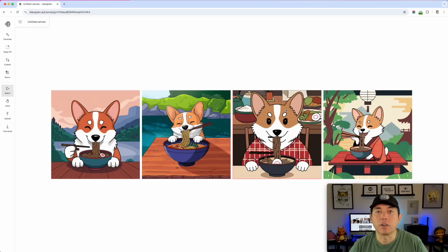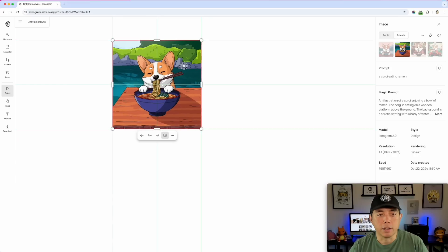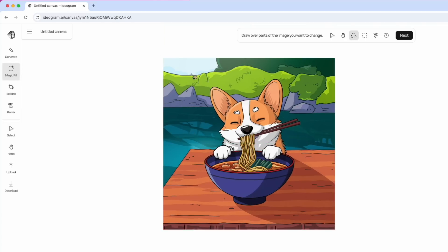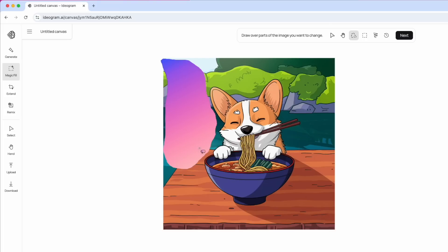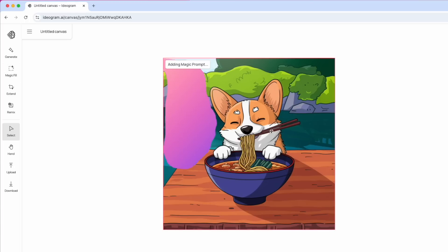Now that we're in Canvas, we can use it kind of like a graphics app. I'll click on the others and delete the ones I don't want to work with for now — they're still in my creations. I want to focus on this one. I'll make it a little bigger and do a Magic Fill. Let's say I want to add a fish here — I'll use the lasso tool, which is the default, to draw around where I want to add something. I'll type 'add a fish jumping out of the water' and hit next.